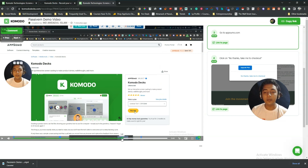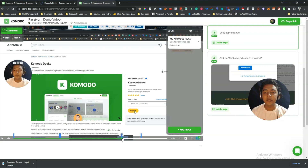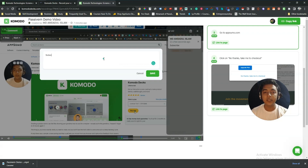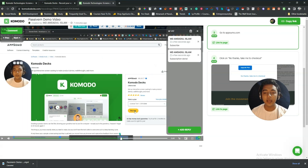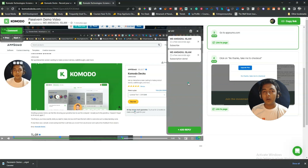You can also select a specific timestamp — say, 1 minute 42 seconds — click 'Comment', write 'Subscribe', and save, and the comment is added at that time. People can also add replies; for example, writing 'Subscription done' and saving it shows the reply under the comment. In the future I'll try to create a detailed comparison video of Komodo and Loom.